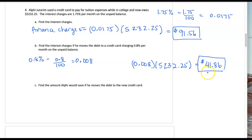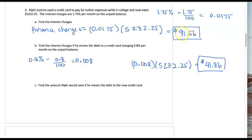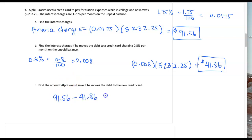Comparing credit cards in part C — it says, how much would you save if you move to this new credit card? To find out how much we save, we're going to subtract the two different finance charges. And in subtracting, I have a total savings of $49.70.